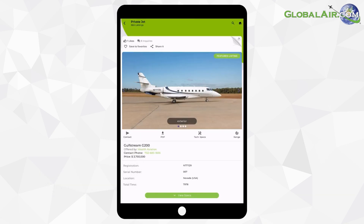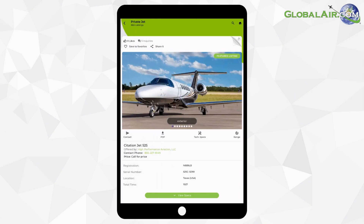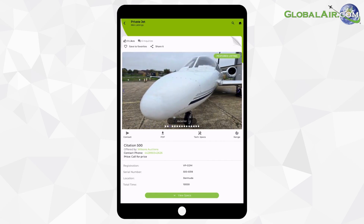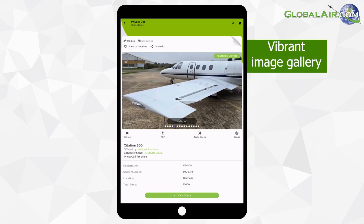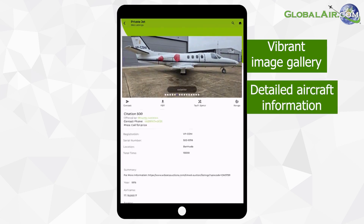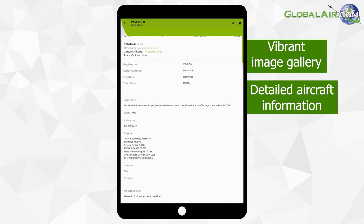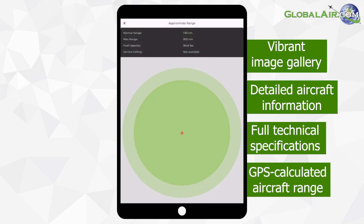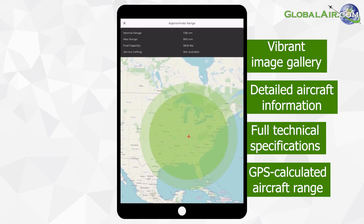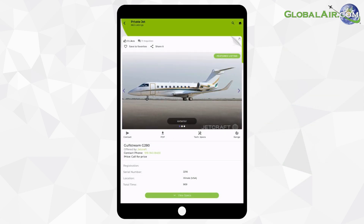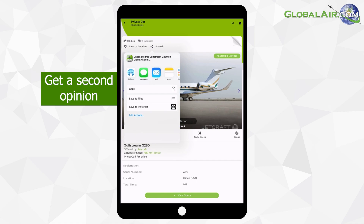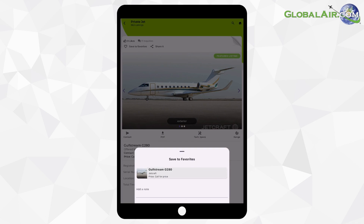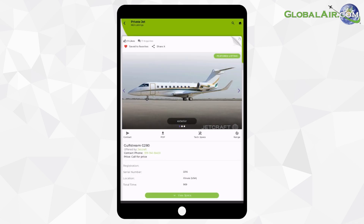Let's dive into the aircraft listings. Open a magazine, swipe through the listings, and find one that catches your eye. Each listing features a vibrant image gallery, detailed aircraft information, full technical specifications, and GPS-calculated aircraft range. Tap Share to easily send a listing via text or email and get a second opinion. Or tap the heart icon to save an aircraft to your favorites and get notified when that make and model is listed.